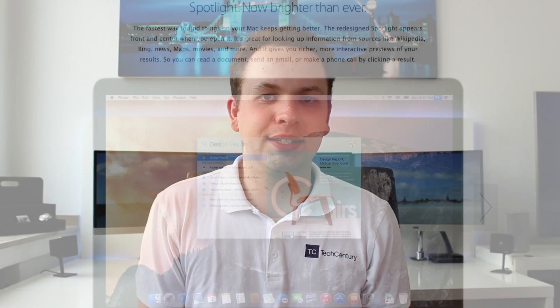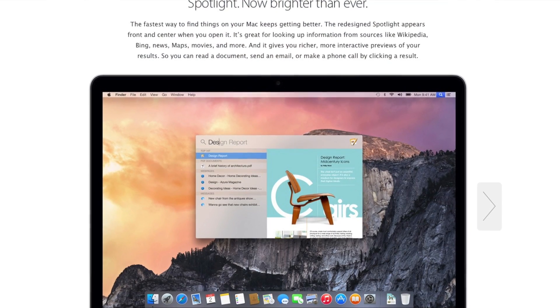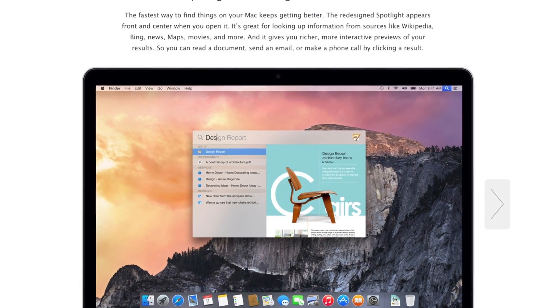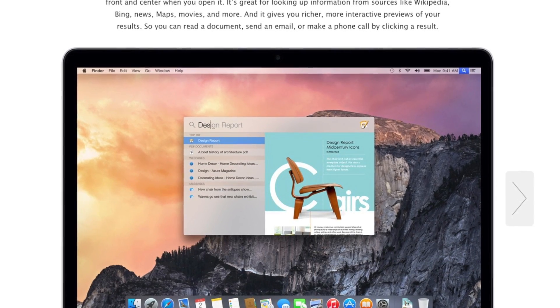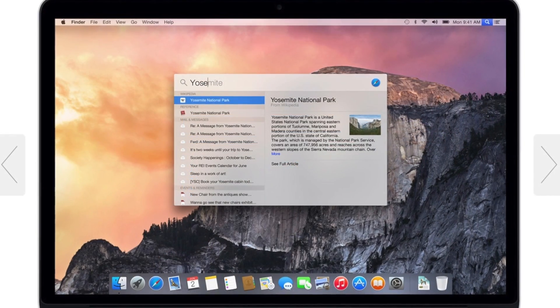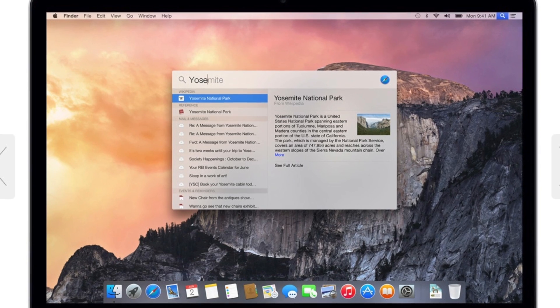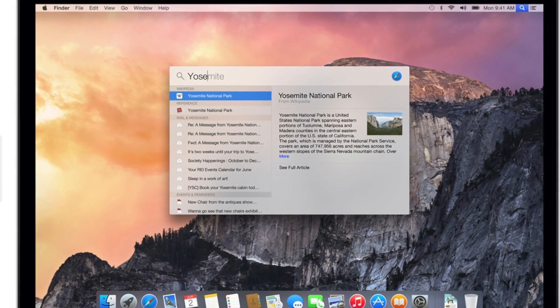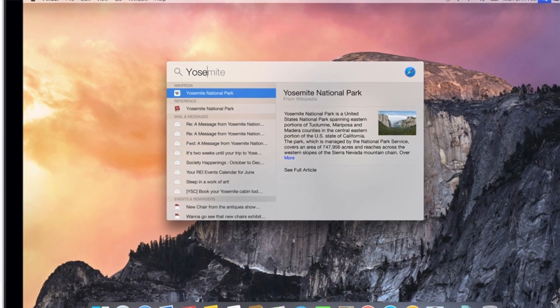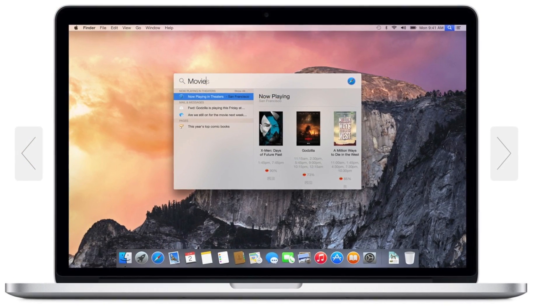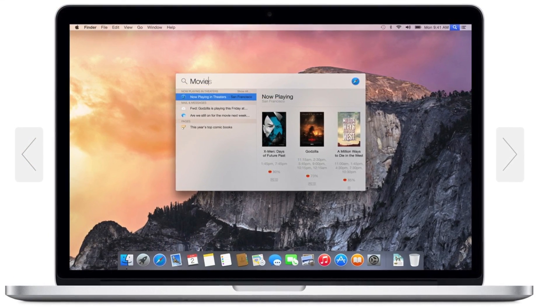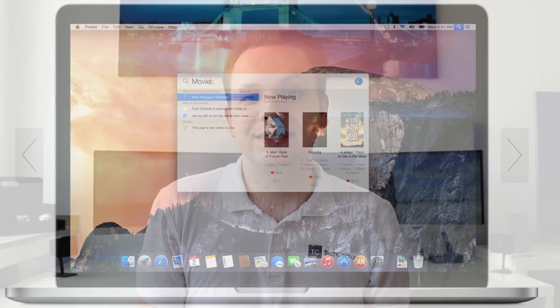The third feature is a big one — improved Spotlight search. I'm basically using Spotlight every day to launch apps, and now it gets a lot more powerful with web integration. You can look for results on Maps, search for Wikipedia articles, or look for an application and the latest documents you worked on in that application. I'm really happy to see Spotlight get this major upgrade because it's definitely a good thing to have an even more powerful search.